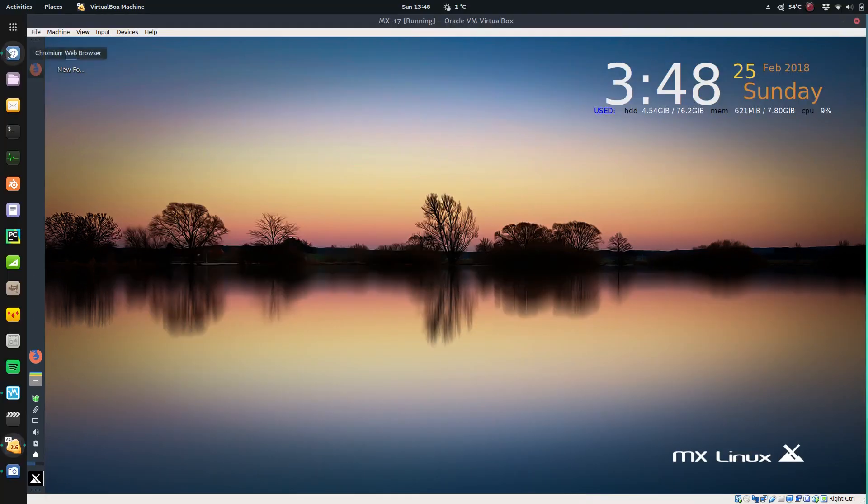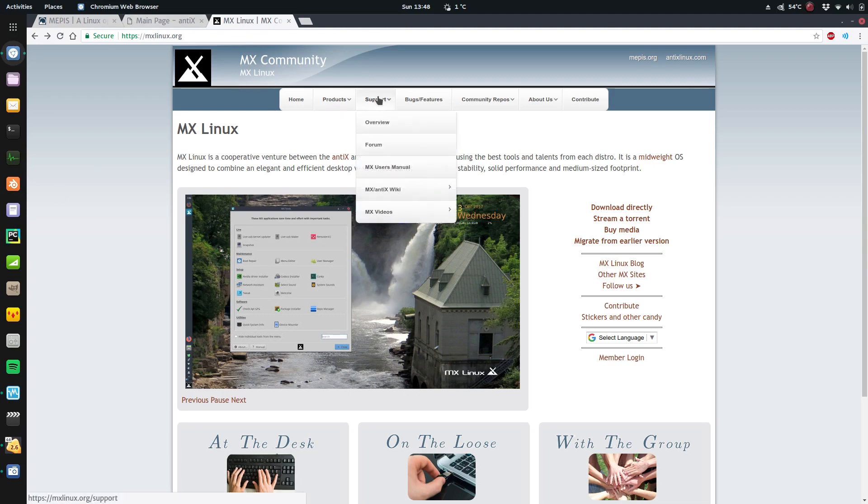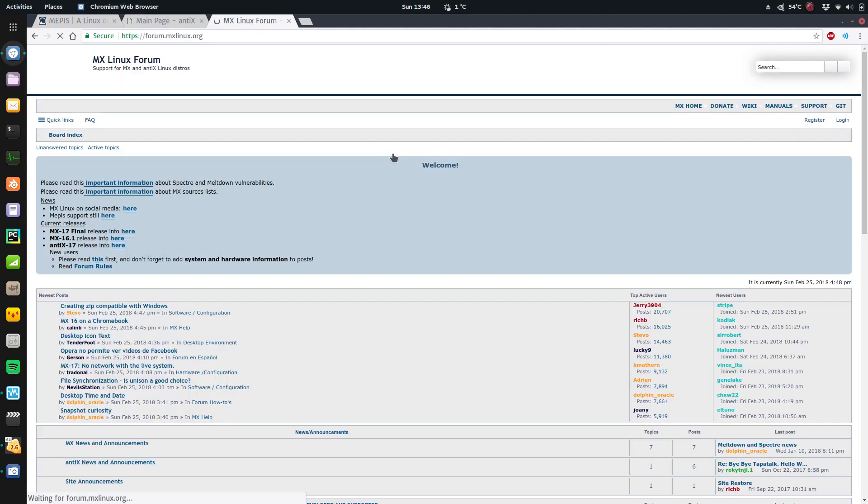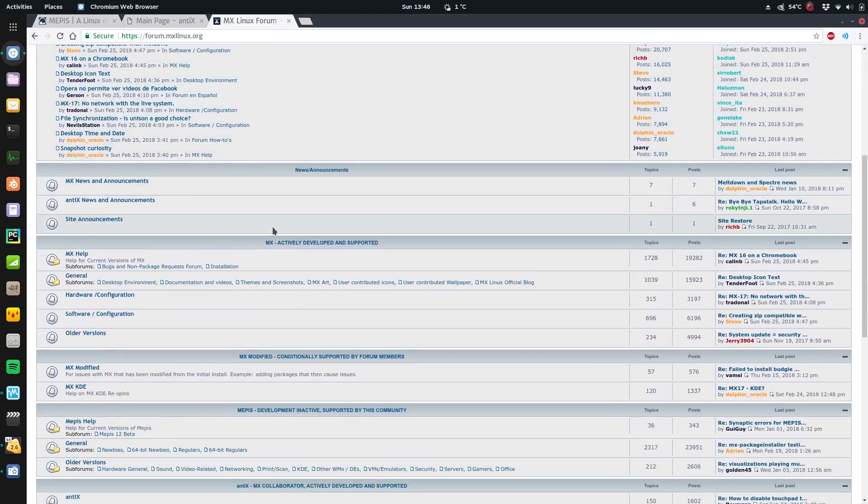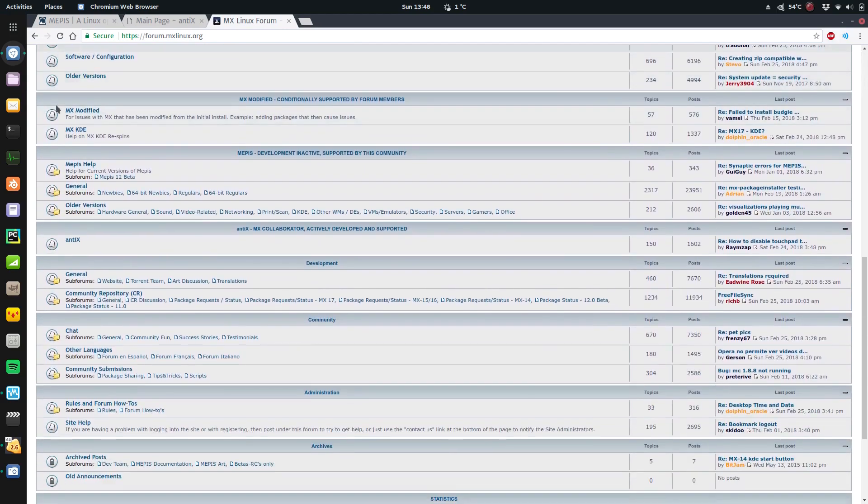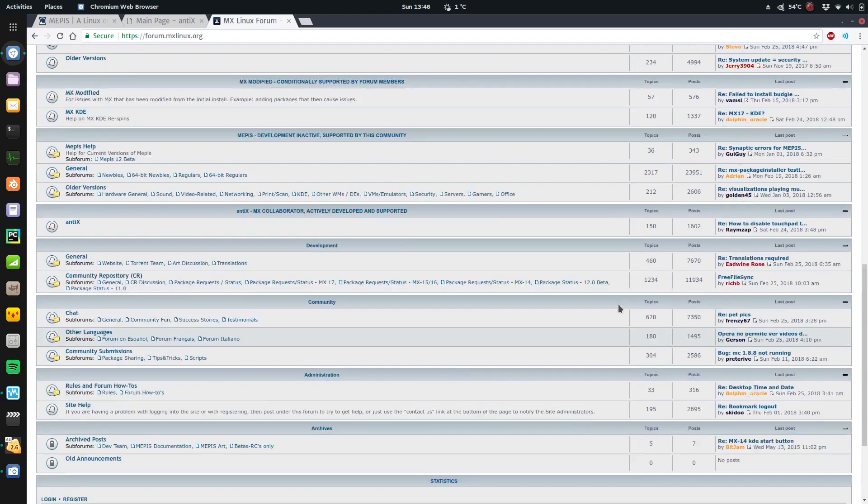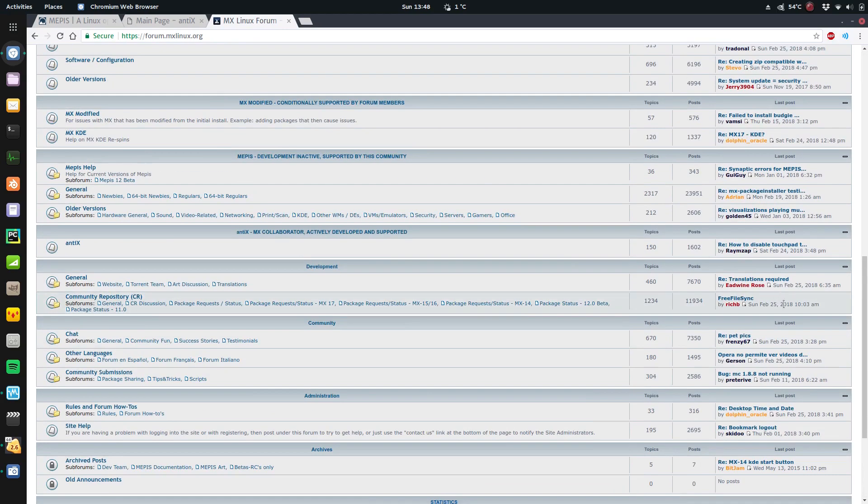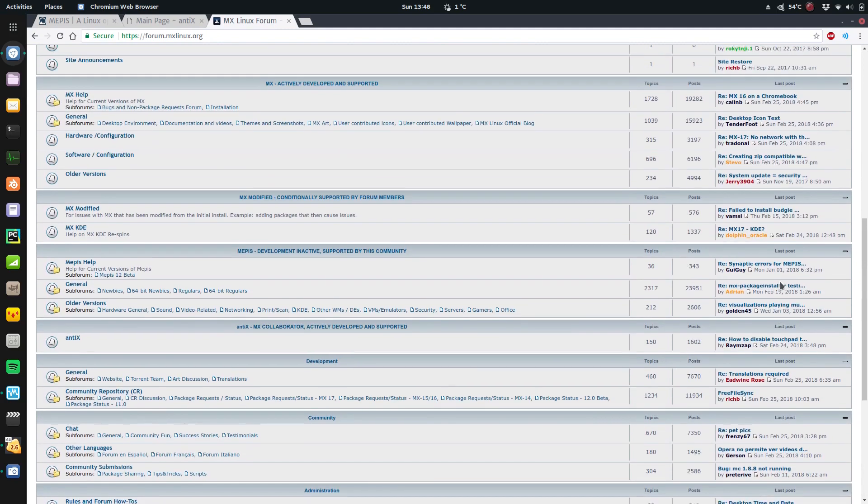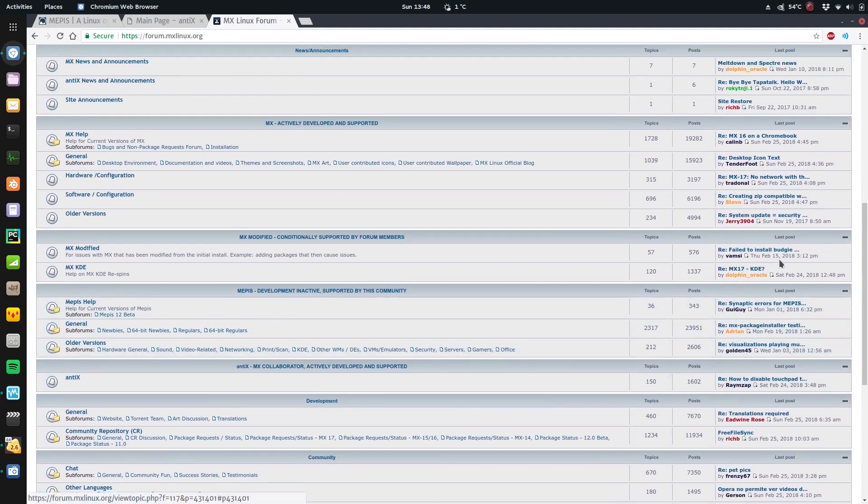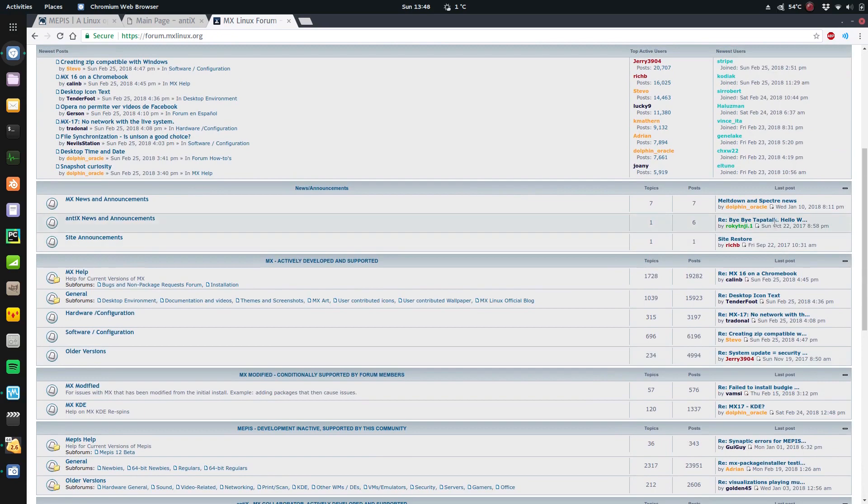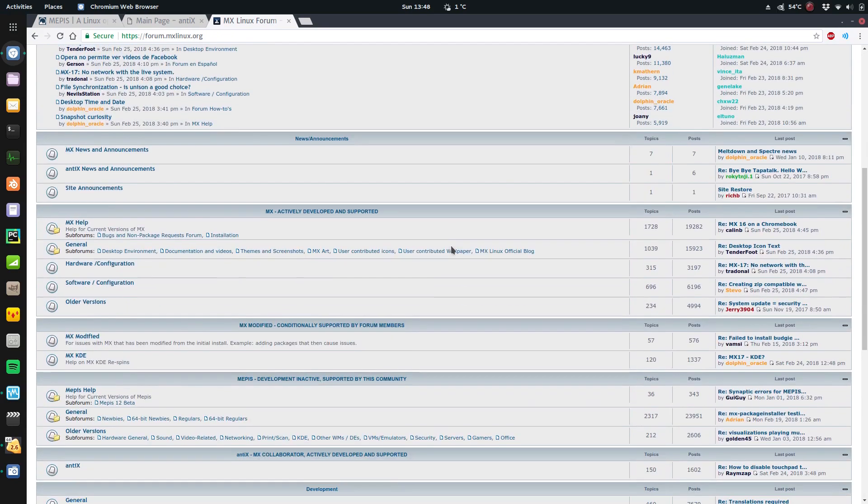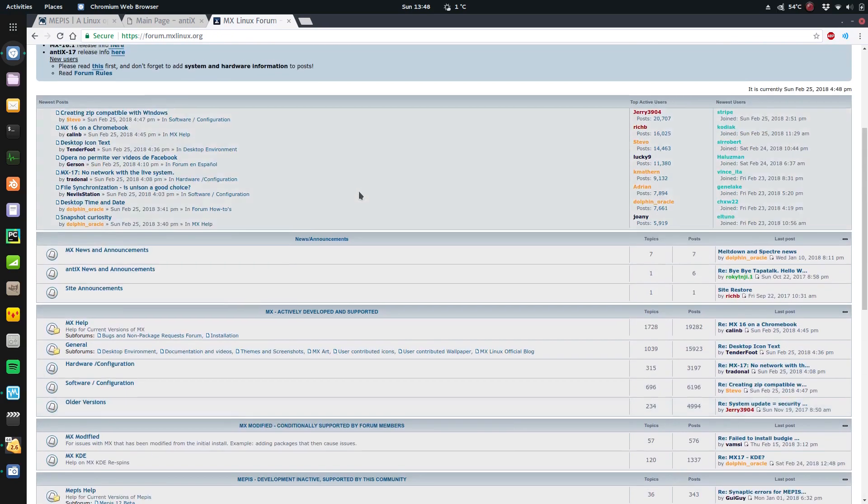Their community is quite active. If you go on to their website, mxlinux.org, go to support and forum. They've got their forum here with tons of sections here for whatever you need. It's fairly active. I see a lot of posts from today and yesterday and from the last week. So a good place to come here and get some help.